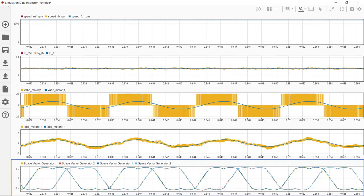Note that you can log any signal of interest in your model and run more simulations to check the performance of your controller by running different test cases. Once you're satisfied with the performance, you can move on to implementing your algorithm on embedded microcontroller. This concludes the video.